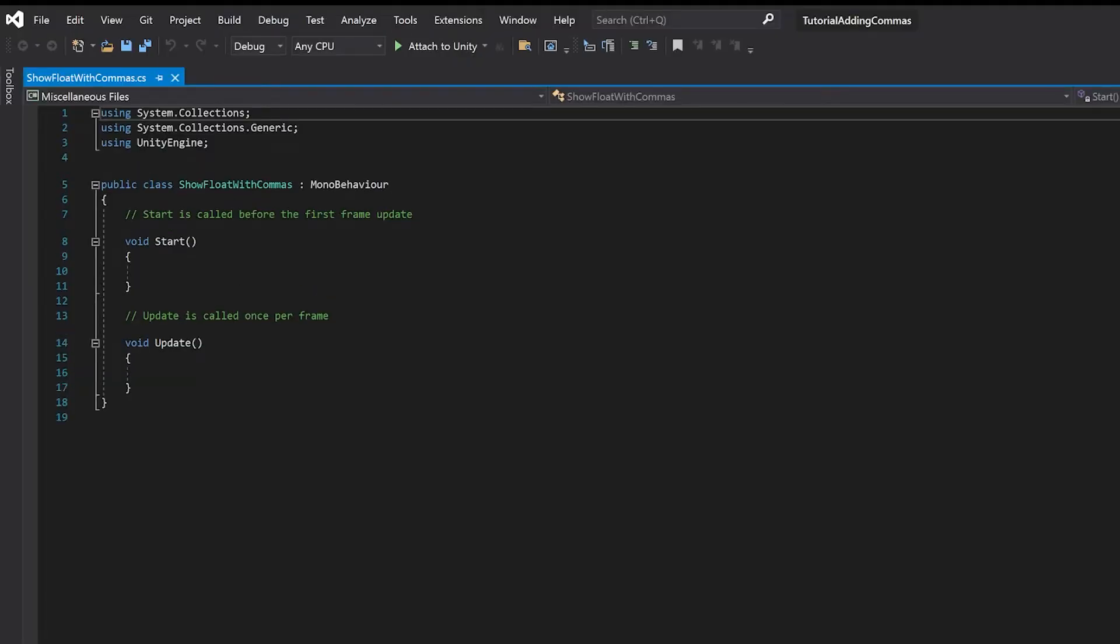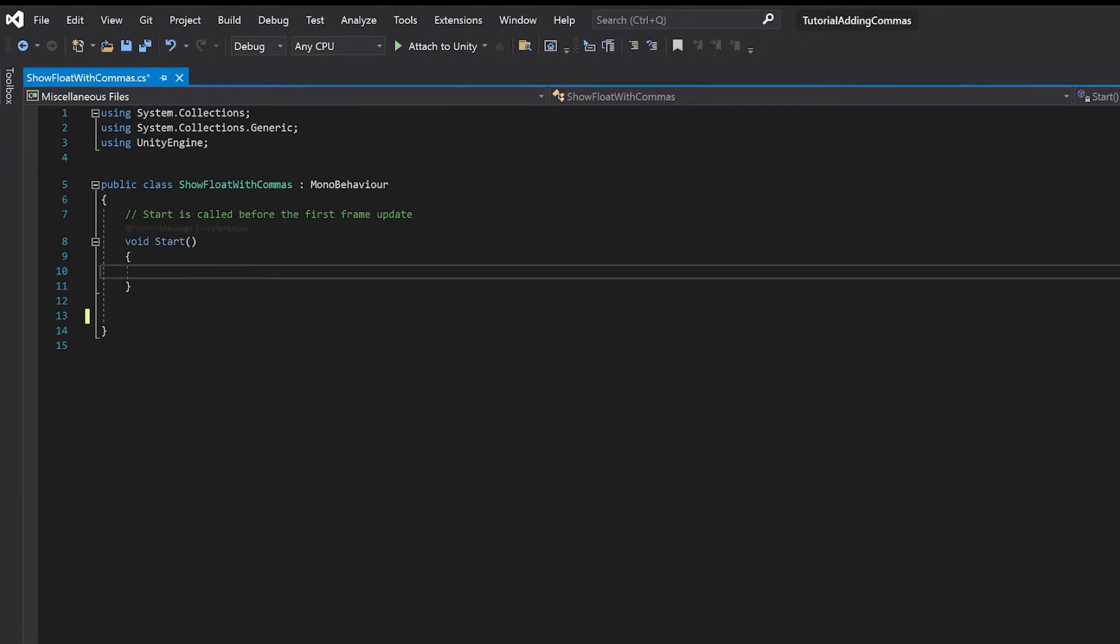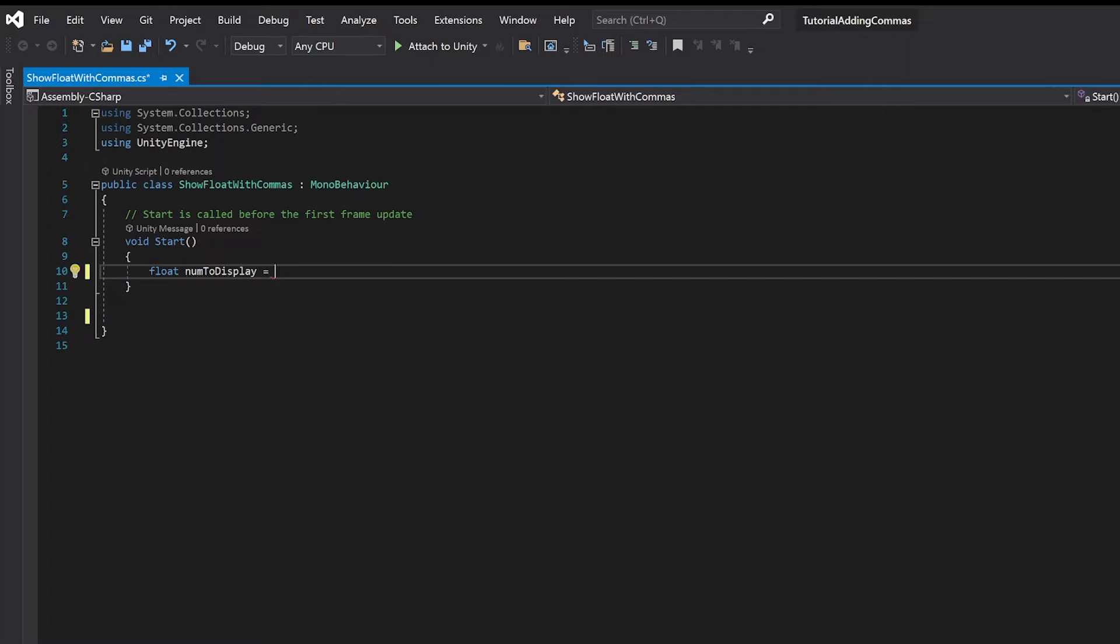Now we're not going to need our update function and here I'm going to make a number that we're going to display. I'm going to make it quite large and have some decimal points and put an F because it's a float.